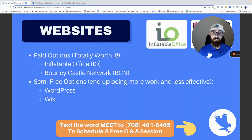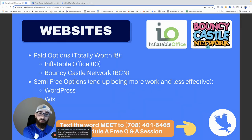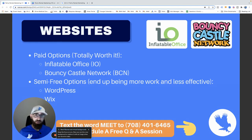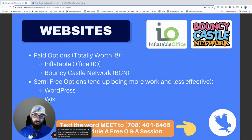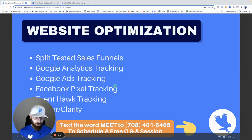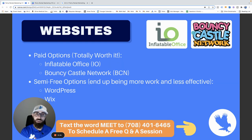Great options for websites: there are paid and free options. The two paid options — Inflatable Office and Bouncy Castle Network — are totally worth it. They're made for party rentals, with plans around $100 a month, allowing online bookings, damage waivers, and more. If you insist on free, I recommend WordPress over Wix, which isn't future-proof. But honestly, talk to Inflatable Office or Bouncy Castle Network — incredible support, incredible features, totally worth it.